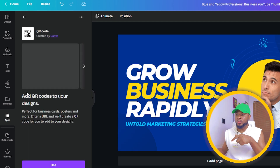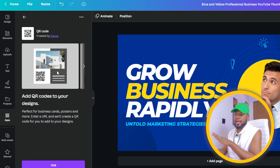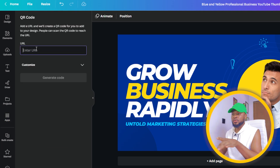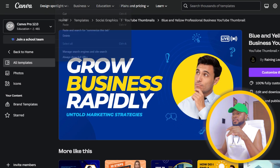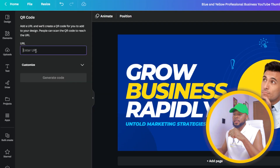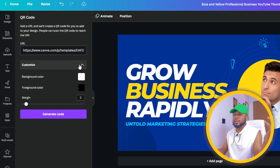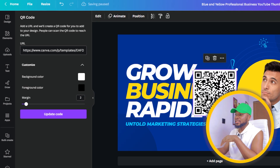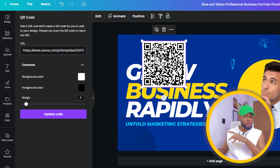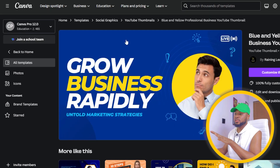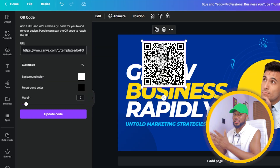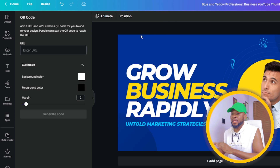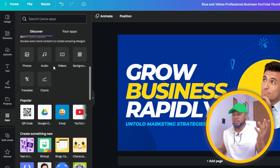Let me test out one app right now. If you click on QR Code, you can add a QR code to your design. Click 'Use,' enter a URL — let's copy this URL and paste it here. You can customize it and change the color, then click 'Generate Code' and it will generate a code. Anyone who scans this code will be taken directly to that page. That's how the QR code generator works — it's amazing.